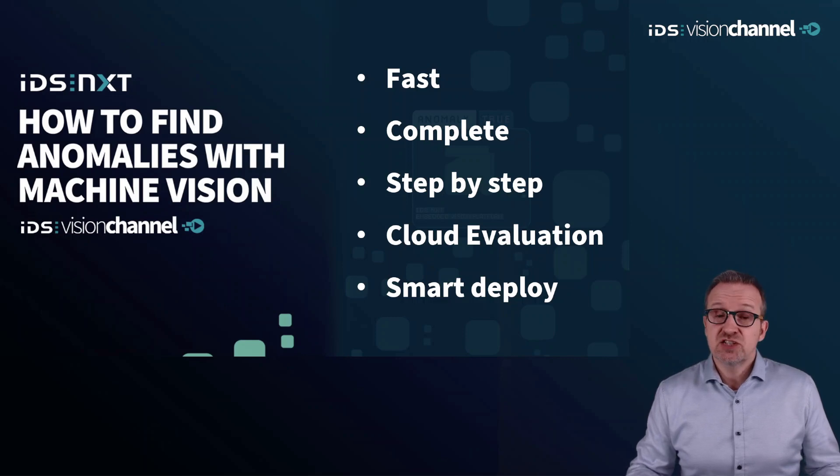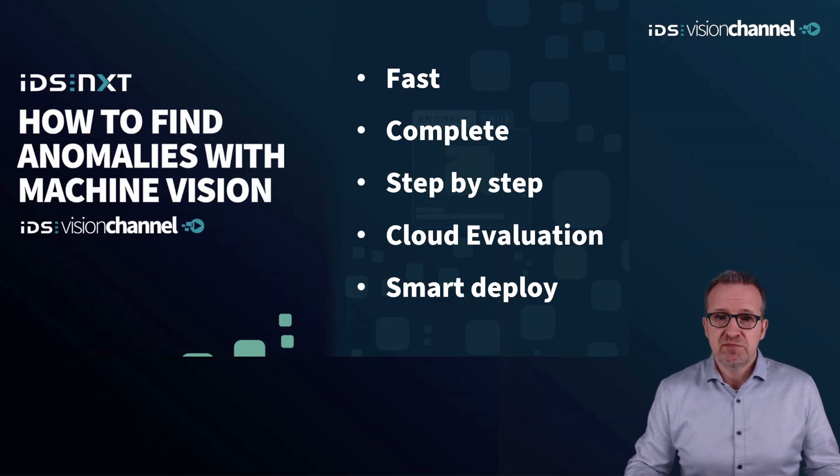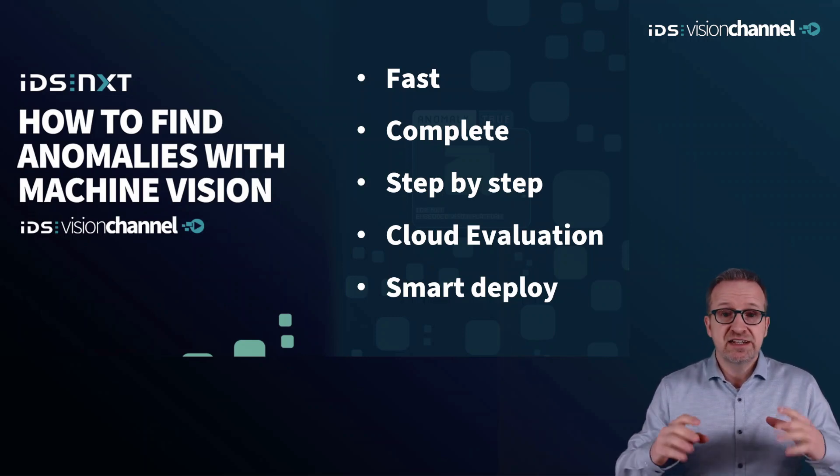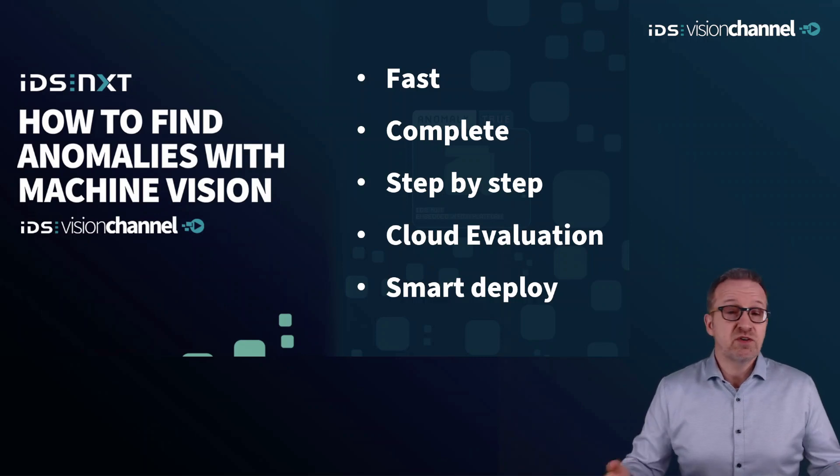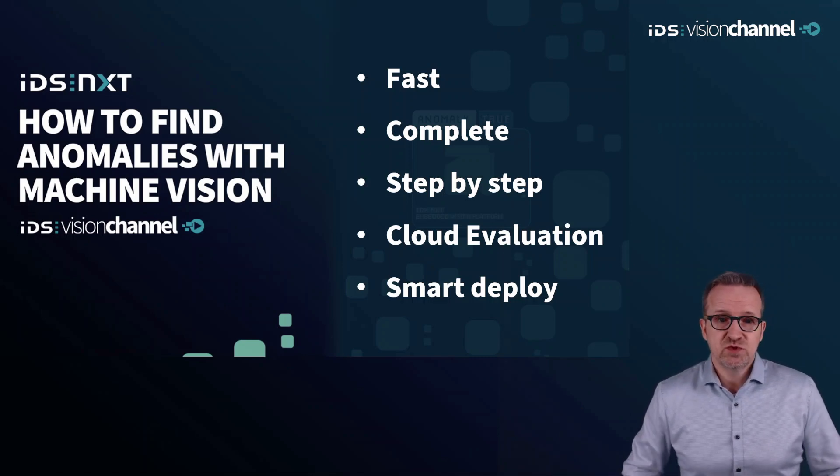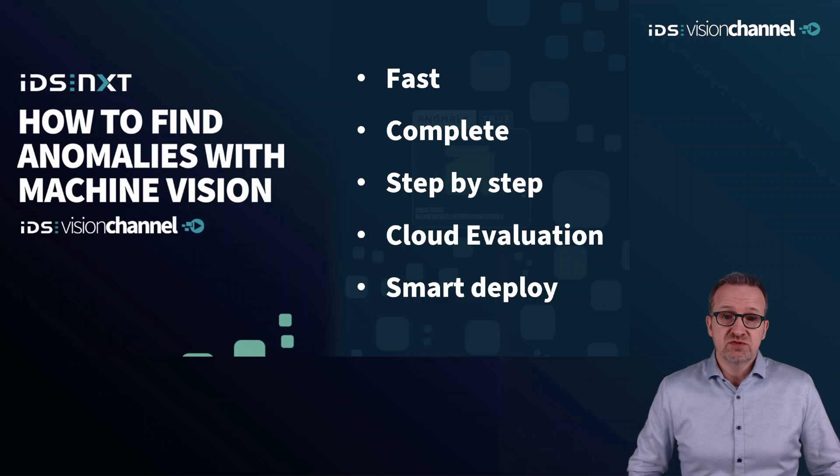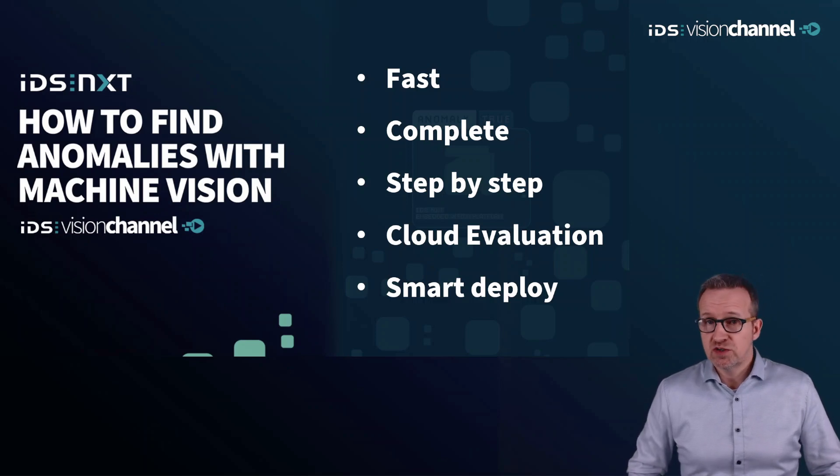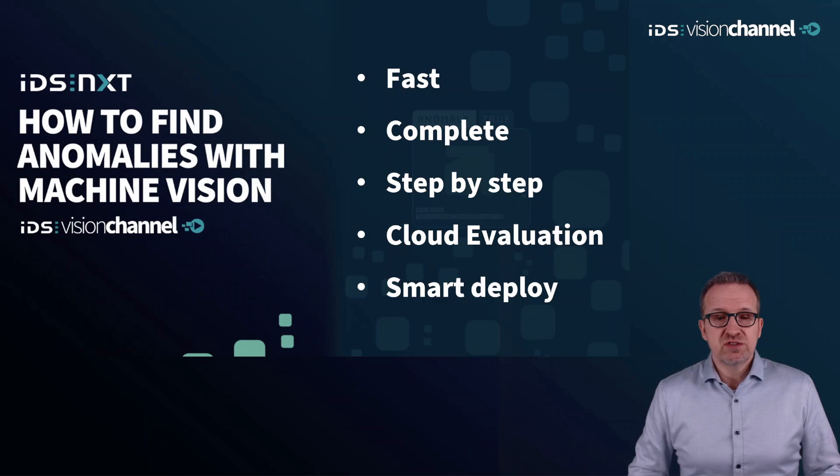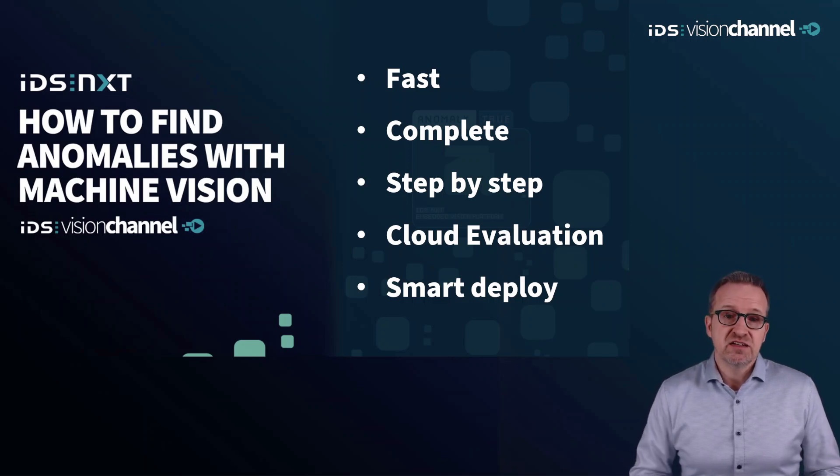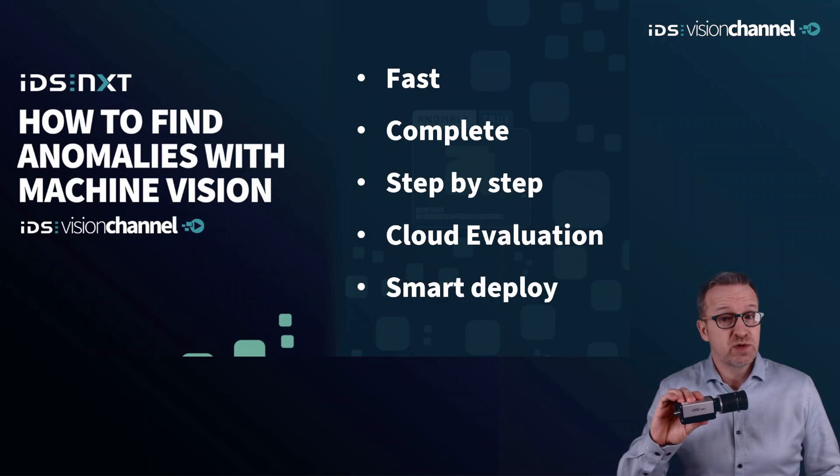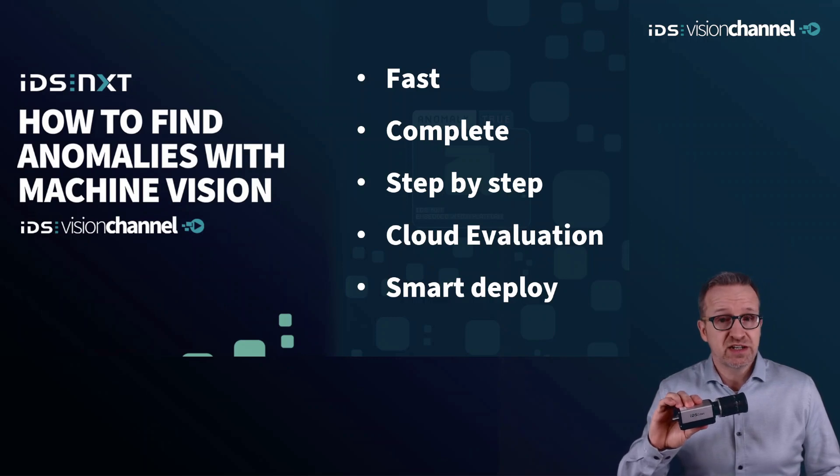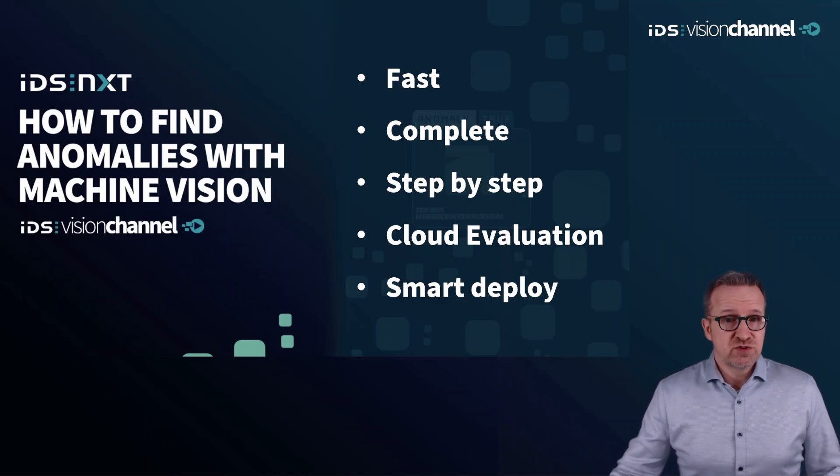An initial feasibility study can be made entirely in the cloud without any hardware. So you can easily check whether your use case will be possible to solve with AI vision. But also the execution of the final image processing on a camera is quickly up and running with just a few clicks.